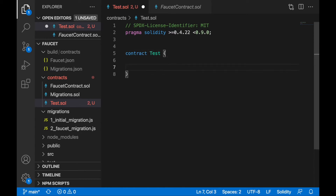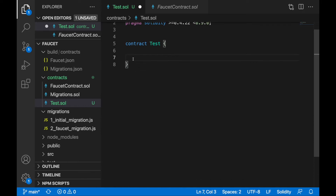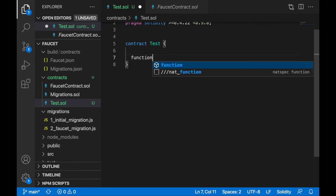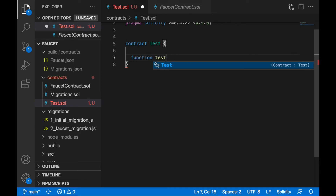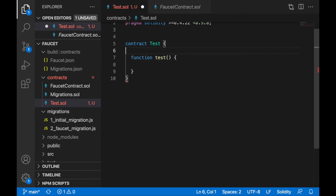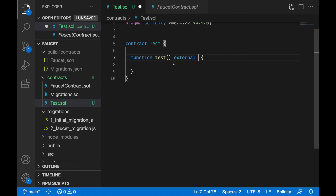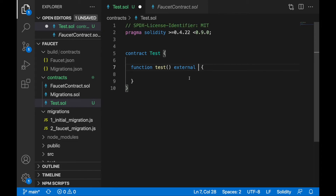Let's create a function for testing — we'll call it 'test'. It doesn't matter much. We'll give it external access, since I don't have any intention to call this function from inside the contract, so external works here.